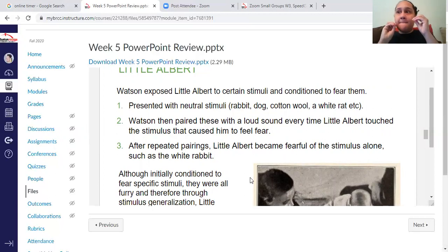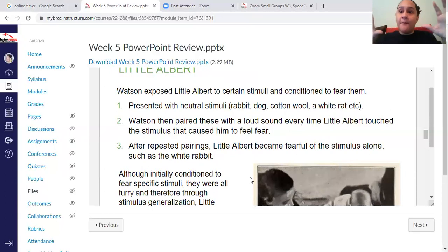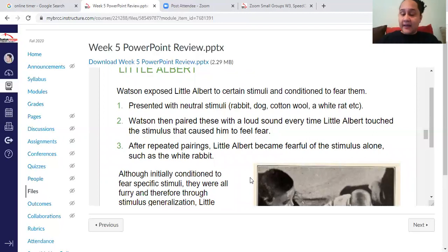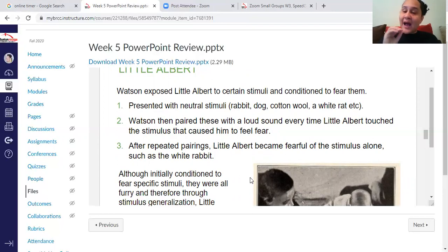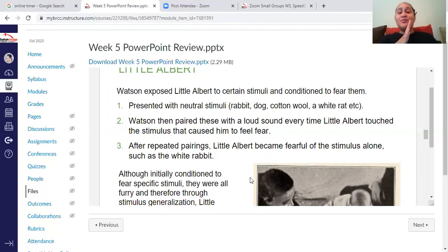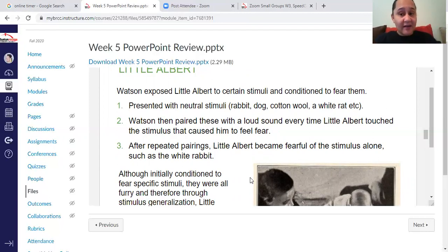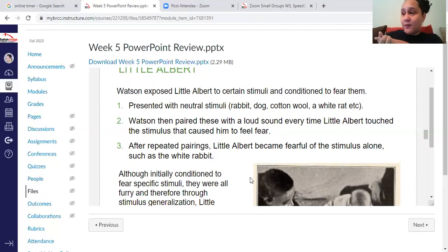So Little Albert would go to touch an animal and then — boom — a loud sound. After repeated pairings, Little Albert would be fearful and cry even when the animal or creature was presented alone, because he had begun to pair the loud noise, which we are naturally afraid of, with the creature or the fluffy animal.